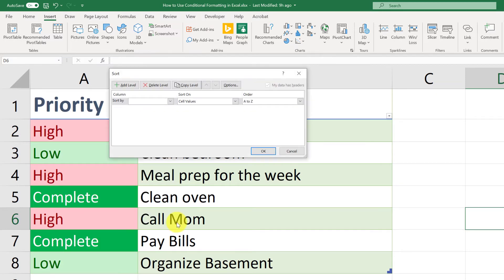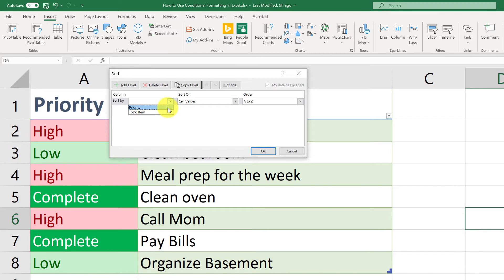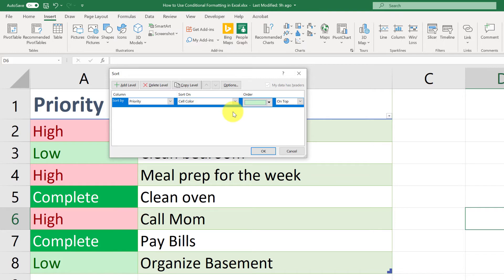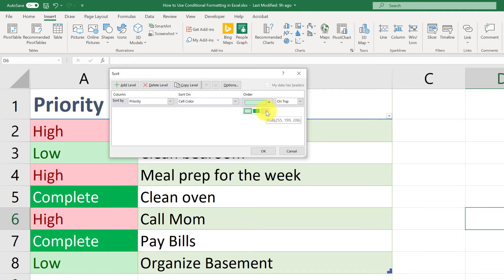In the custom sort, I am going to choose to sort by priority. And for sort on, I'm going to choose cell color. So I want the highest priorities at the top. So I will pull that from the drop-down. So it's going to be that light red color. And I'll make sure we're going to sort it to the top.